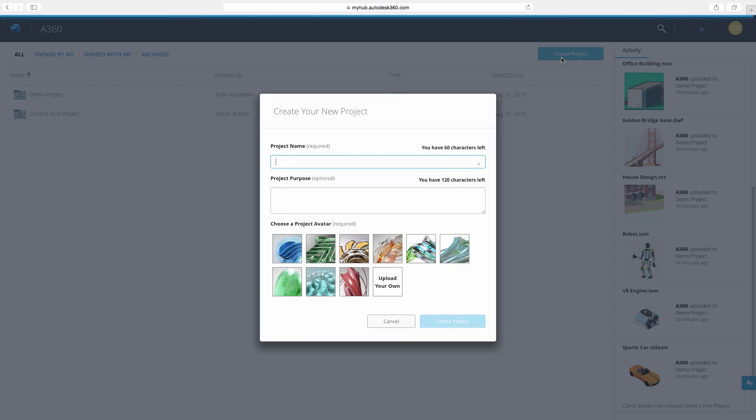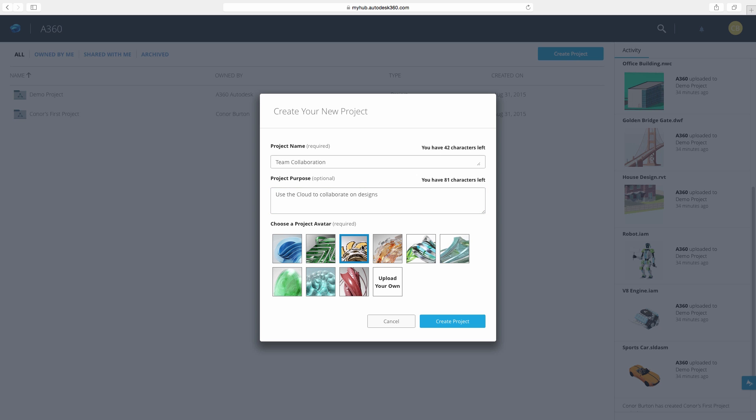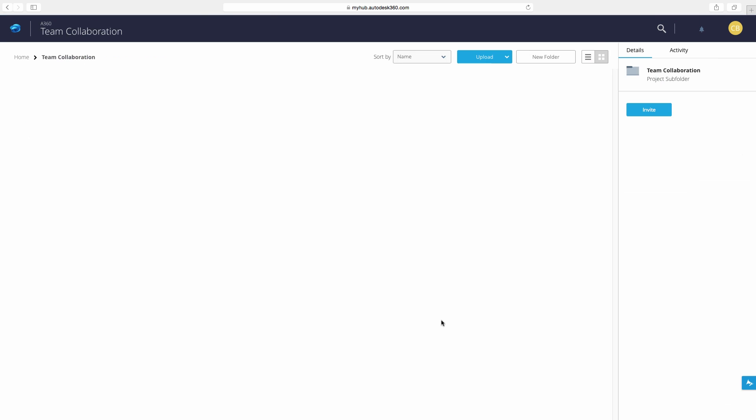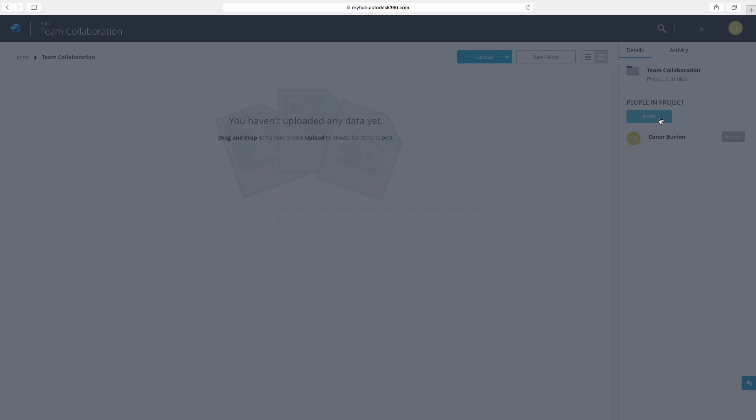We can use A360 to create a new project for a new design we will be working on. We can add a relevant title, description, and picture to summarize the project for others that are viewing, collaborating, or designing inside the project.